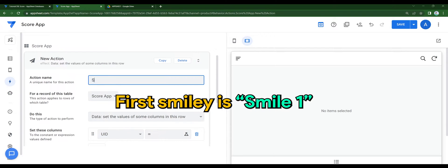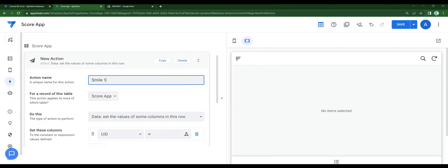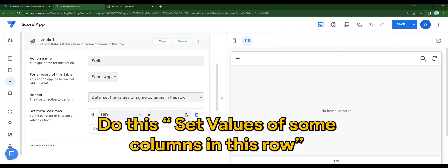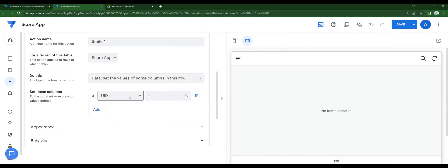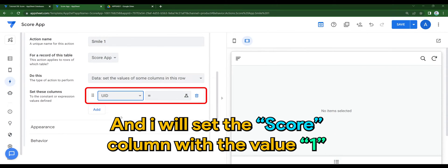First smiley is smile 1. Do this, set values of some columns in this row. And I will set the score column with value 1.